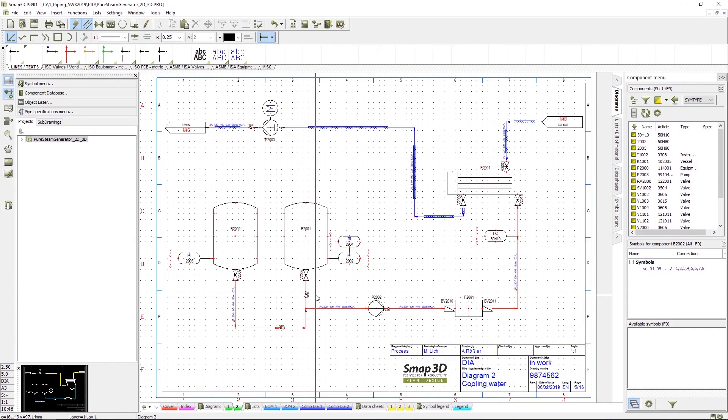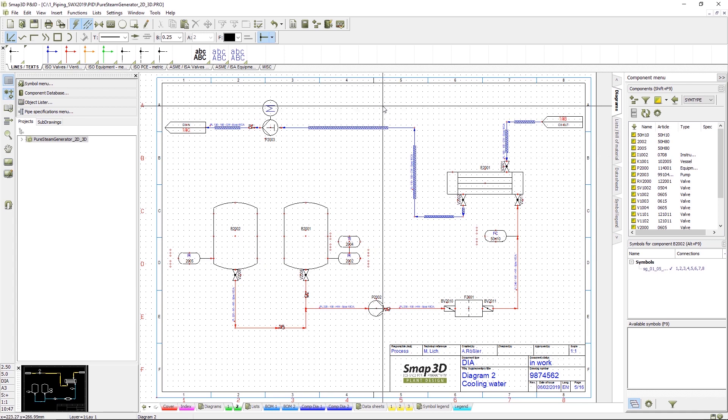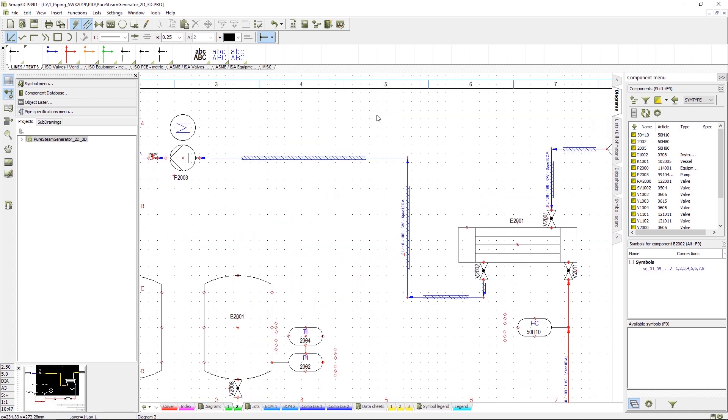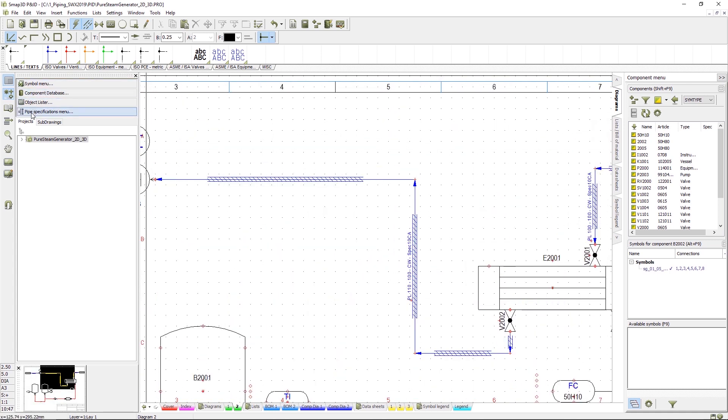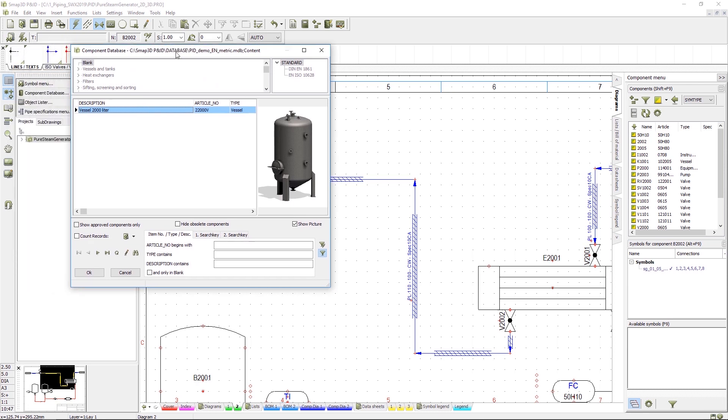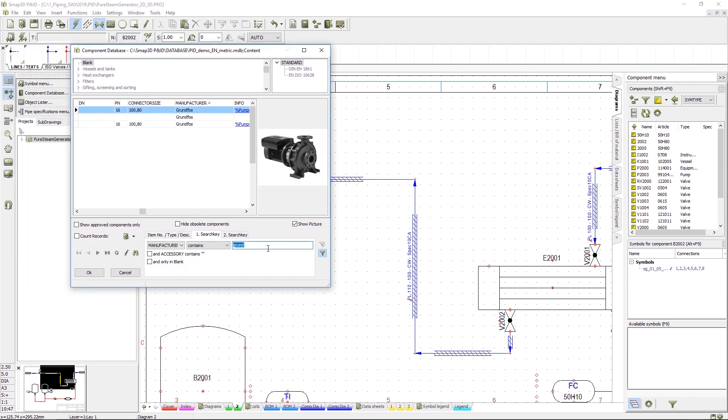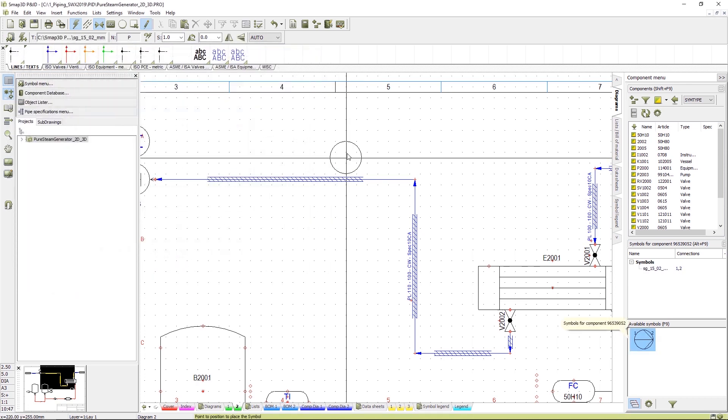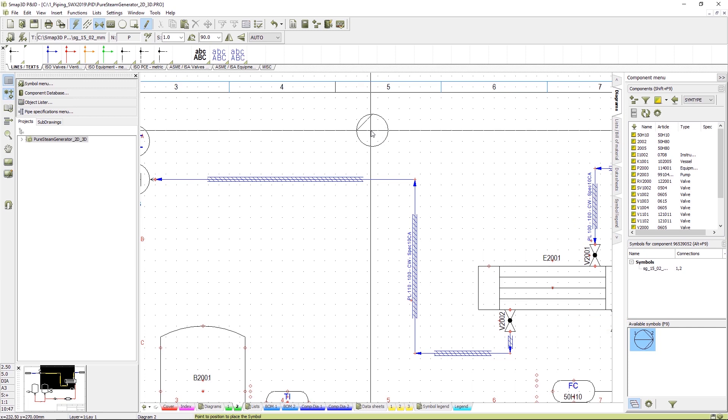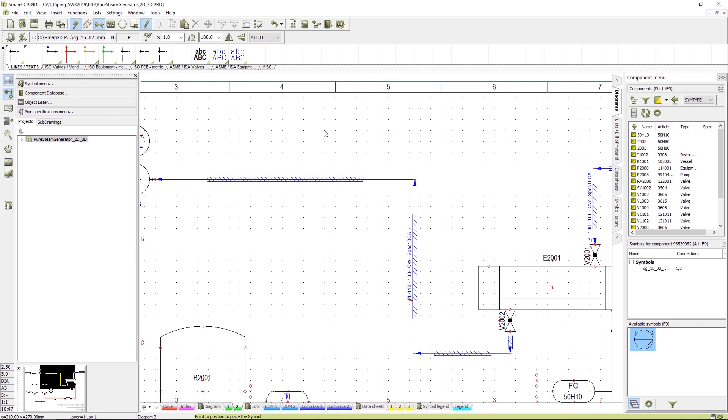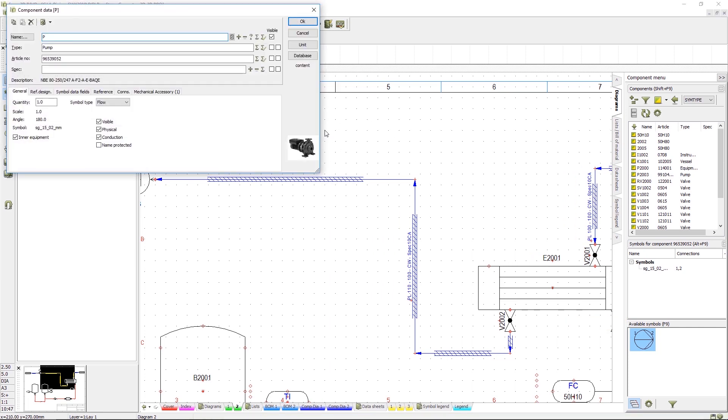A change is required for our PNID document. We need a pump. Our database can be searched using a variety of terms. Here we need a Grundfos pump. Items can be flipped to ensure they point the right way. Placing items brings up the properties so that they can be correctly identified.